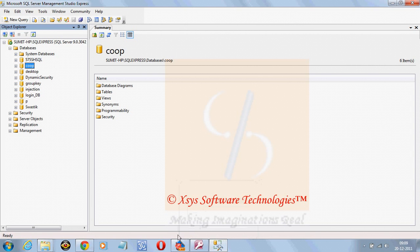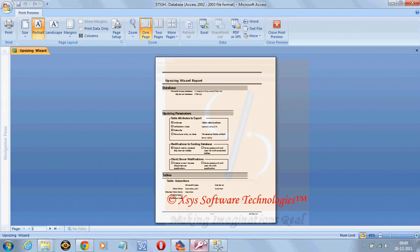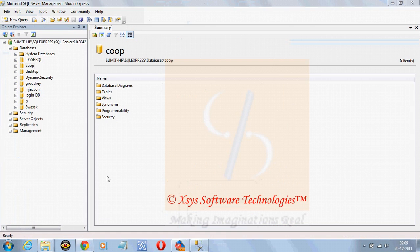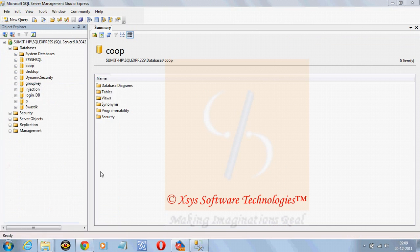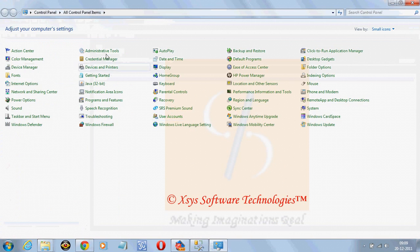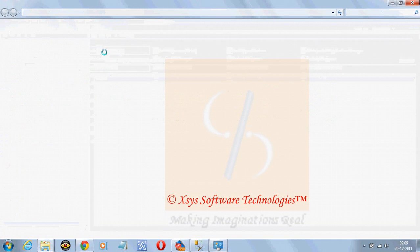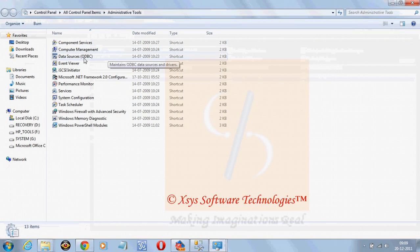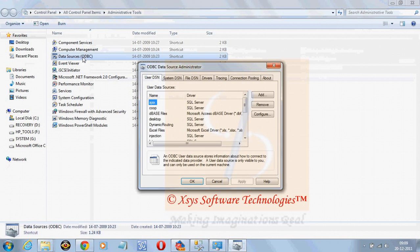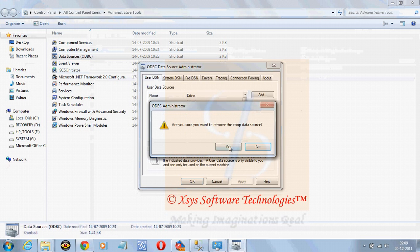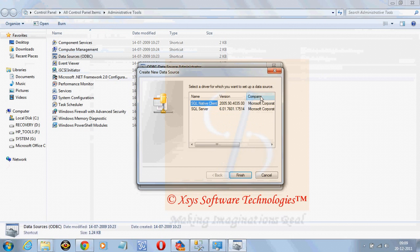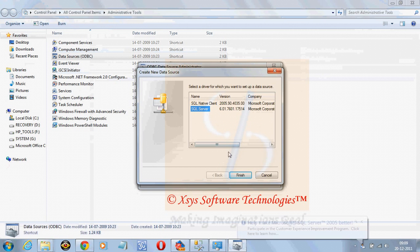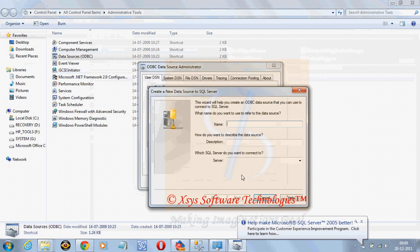I will go to control panel, administrative tools, ODBC, click on add, SQL Server, finish.